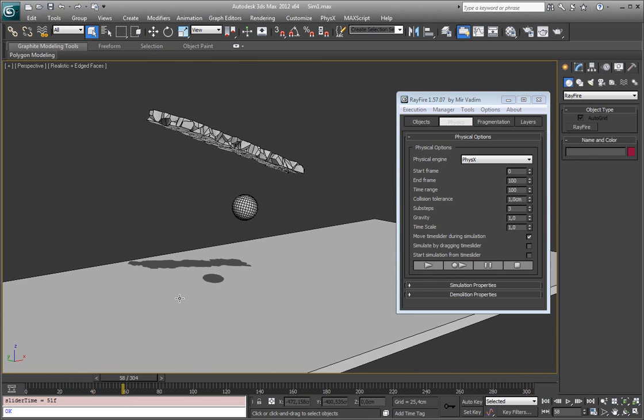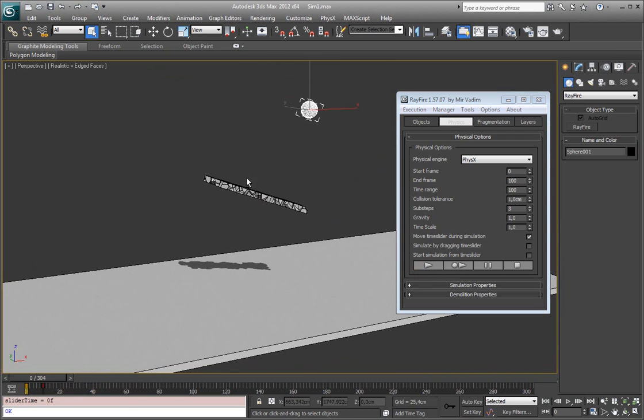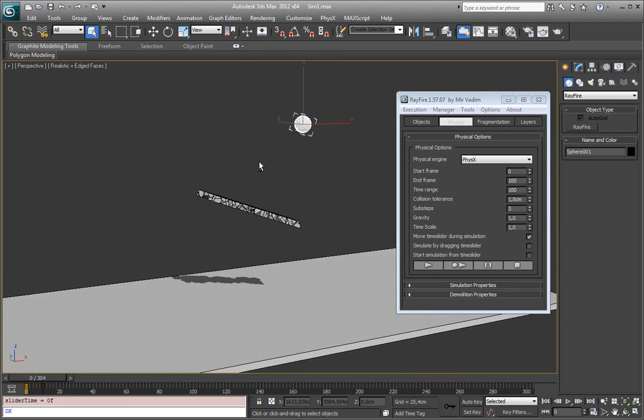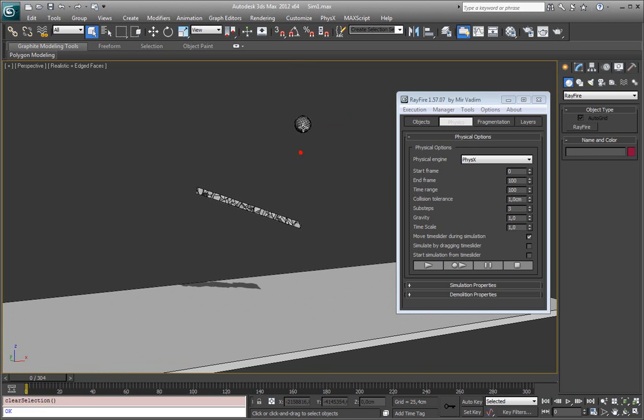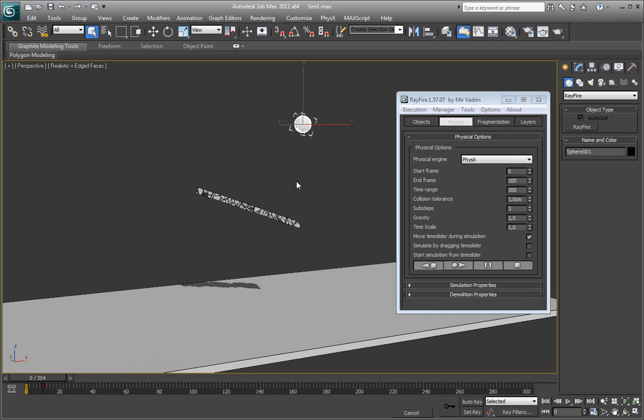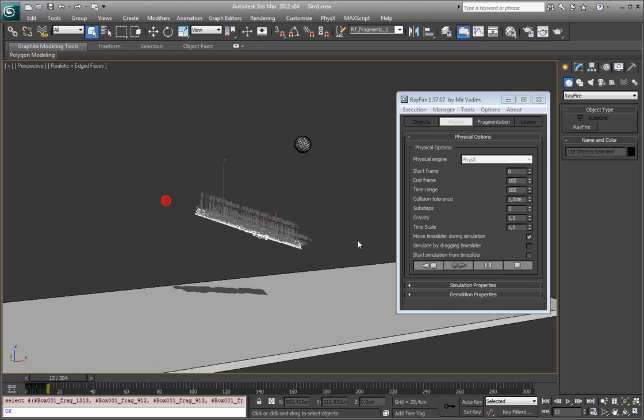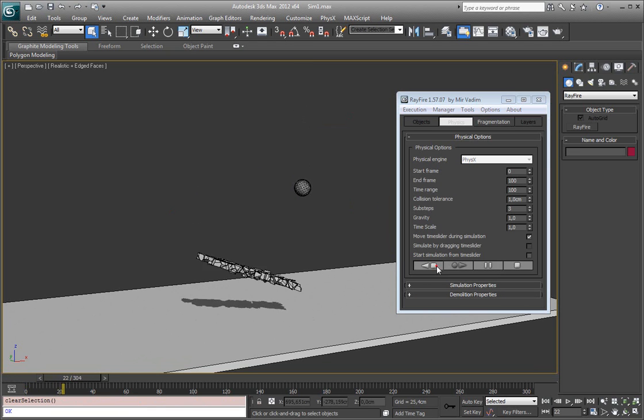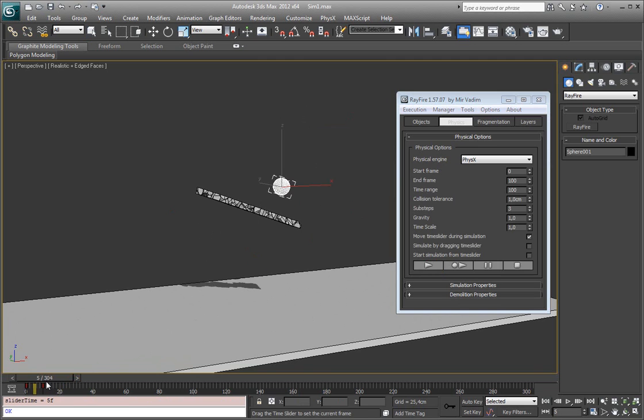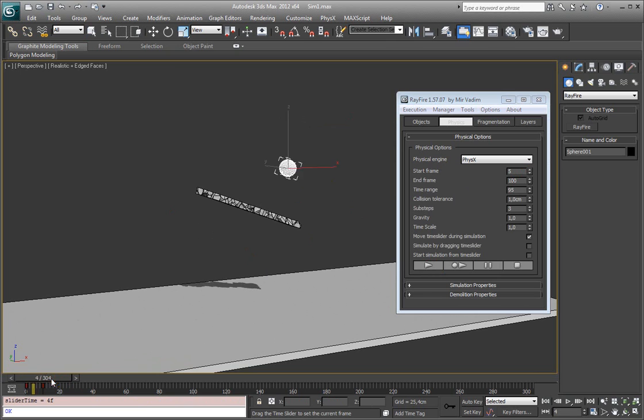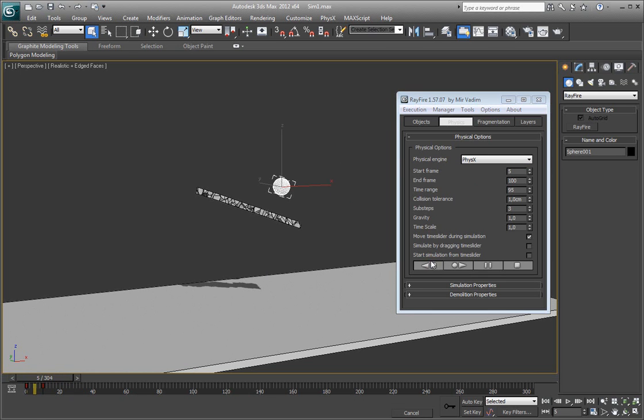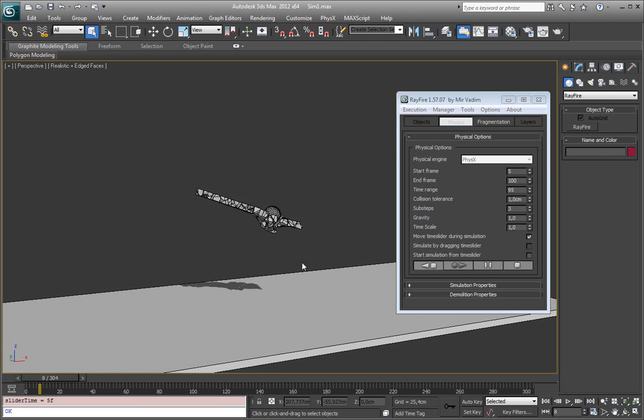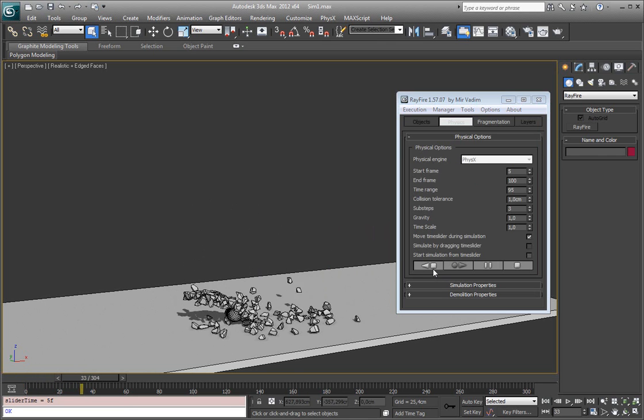As you can see I have here this sphere, it's preanimated and sometimes you may need to continue its movement. At 0 frame it just stays, it doesn't move at 0 frame so it just falls down as other fragments. If you want to continue its animation you just need to start the simulation at the frame when this object moves, if I start it at 5, it will hit all these fragments.